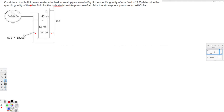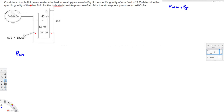On this side, we have pressure caused by the air. They are giving the indicated absolute pressure of the air. Absolute pressure means P_atm plus P_gauge, so we don't have to worry about atmospheric pressure separately on this side because it's already added together — 76 kilopascal is the final pressure.